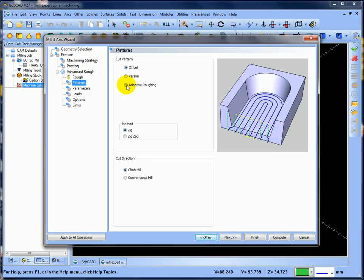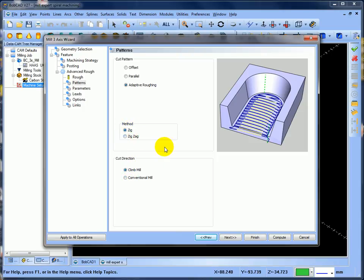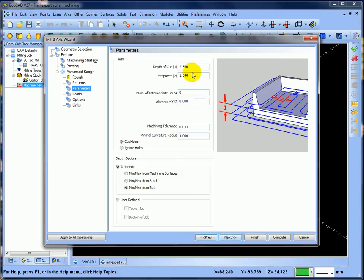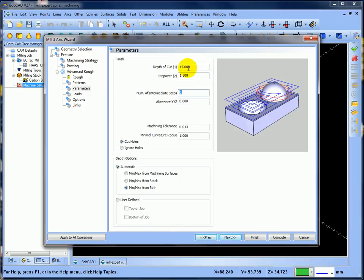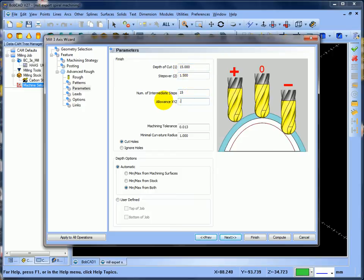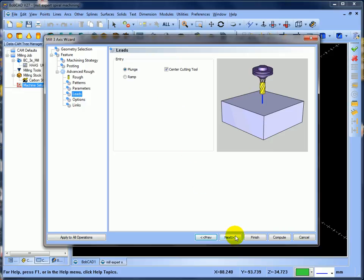We're going to use a 20mm cutter. I want to do adaptive roughing, which is the high-speed toolpath. I want to go zig and climb mill — not zigzag, because that alternates between climb and conventional. I just want zig so it goes one way and climb mills. Select next. I'll put 15mm depth of cut, step over 1.5mm on the side. When it's come down 15mm, I want it to come back up in 1mm cuts and semi-rough out, so I'll put 15 there to come back in 1mm intervals. I want to leave half a millimetre on there. Select next.